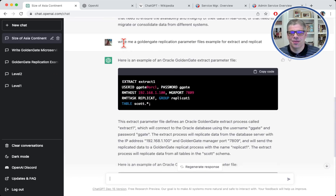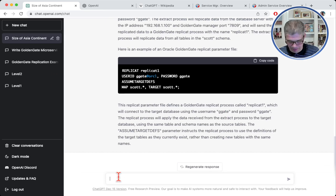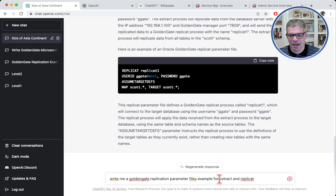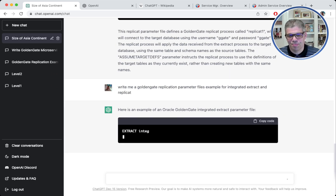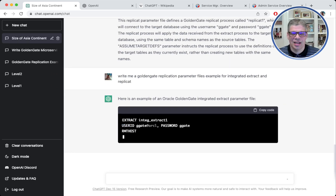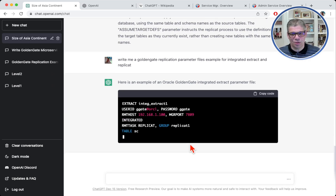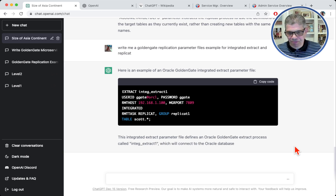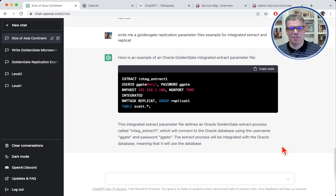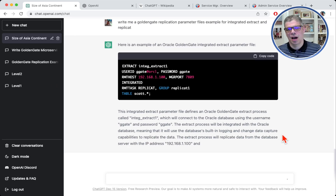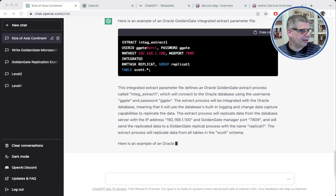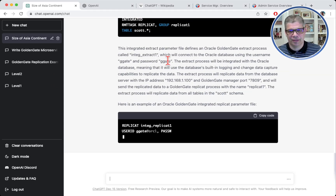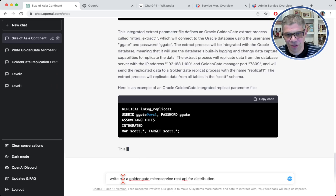I tried asking for an integrated replicat, but it did the same classic replicat output. The bad part is I don't have a way to stop it, but it did the same thing anyway. So it gave me an example of an extract and an example of a replicat, which I think is really incredible if you think about it. It gave all the explanation so you don't have to research different places.